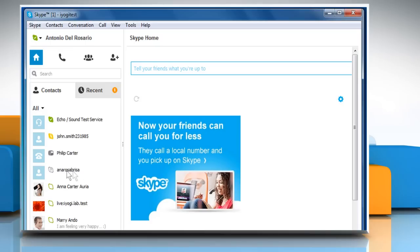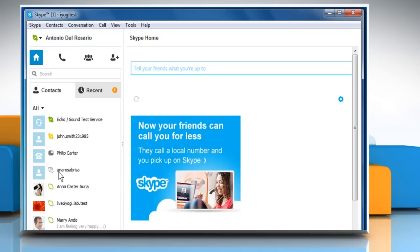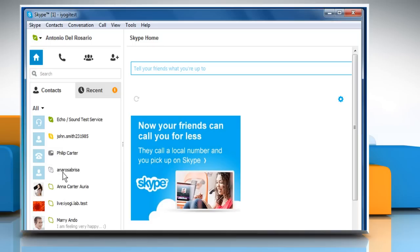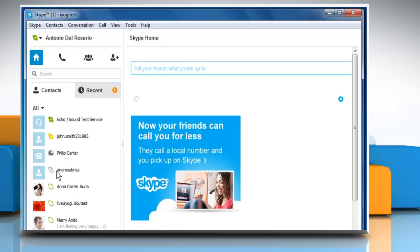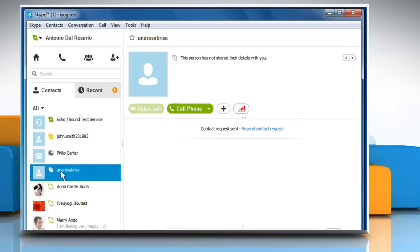When you have been blocked or deleted by someone on Skype, his name will still appear in your contact list, but you won't be able to see his online status or read the mood messages. The contact will appear grey with a Skype icon and a question mark inside.